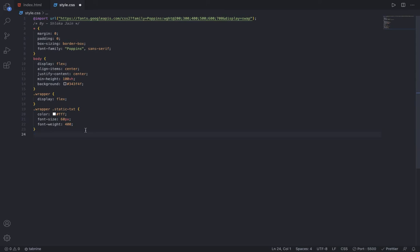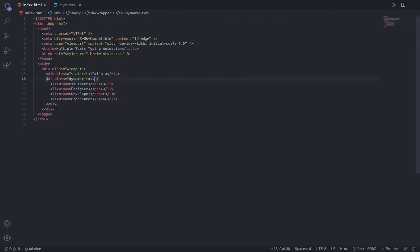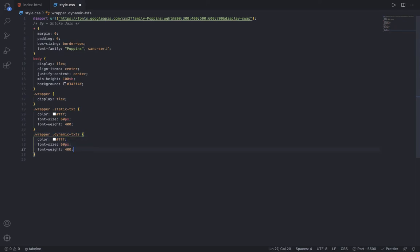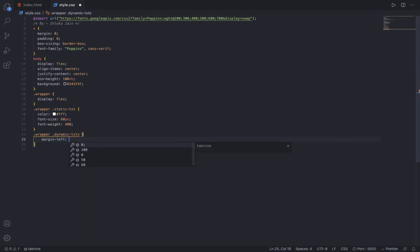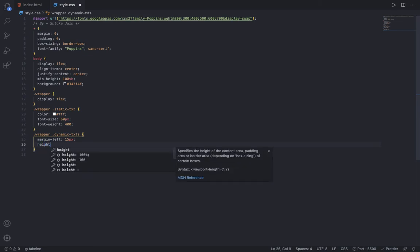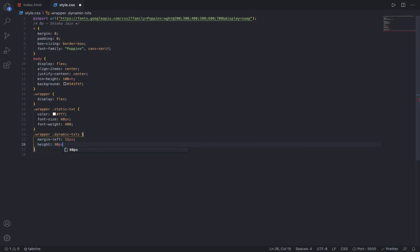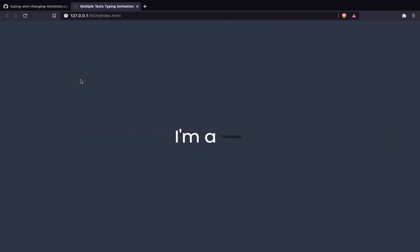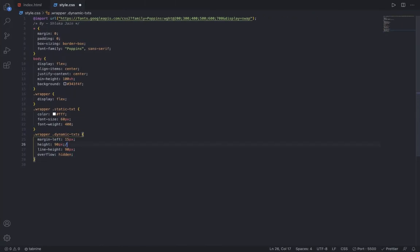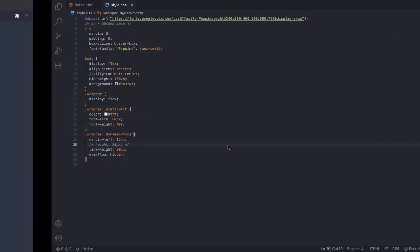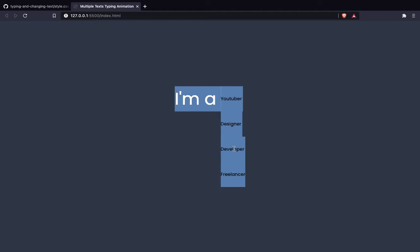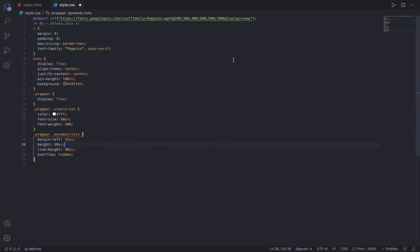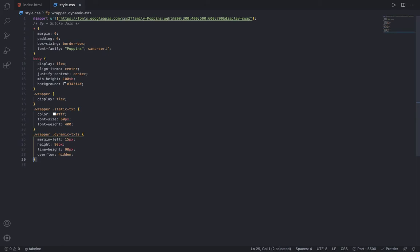After that, inside the wrapper there is the dynamic-text ul. I can just say margin-left of 15 pixels, height of 90 pixels, line-height of 90 pixels, and overflow hidden. If I remove the height of 90 pixels, all four words are visible, but if I add that, then only one word is visible at a time.